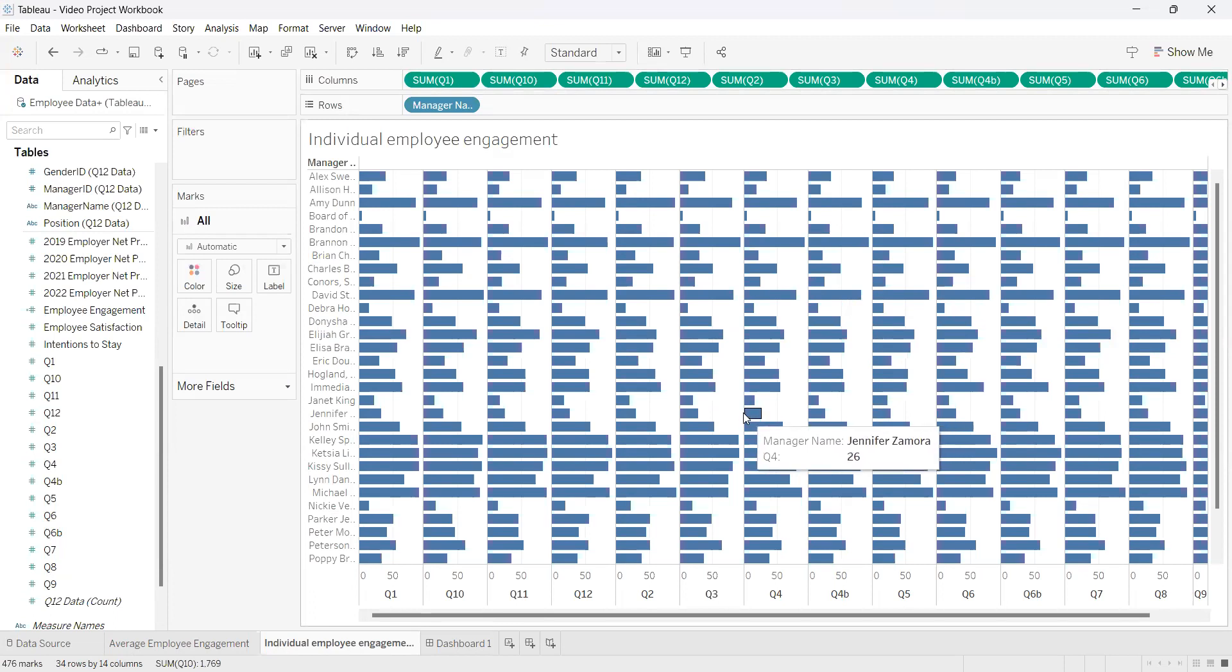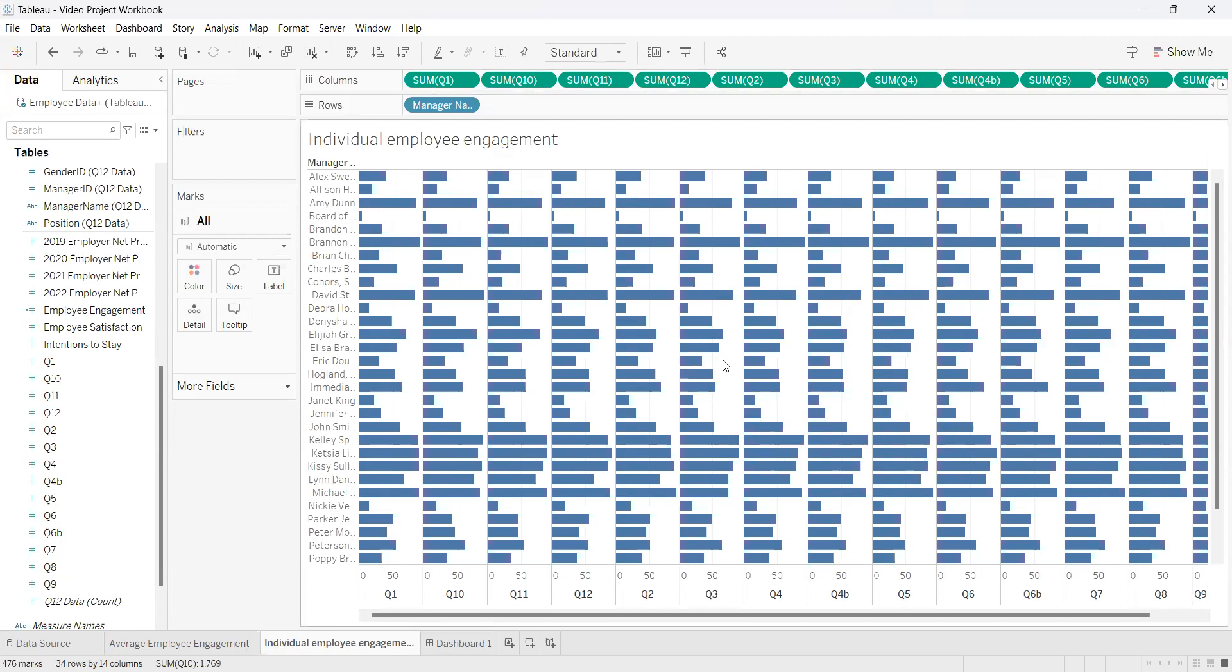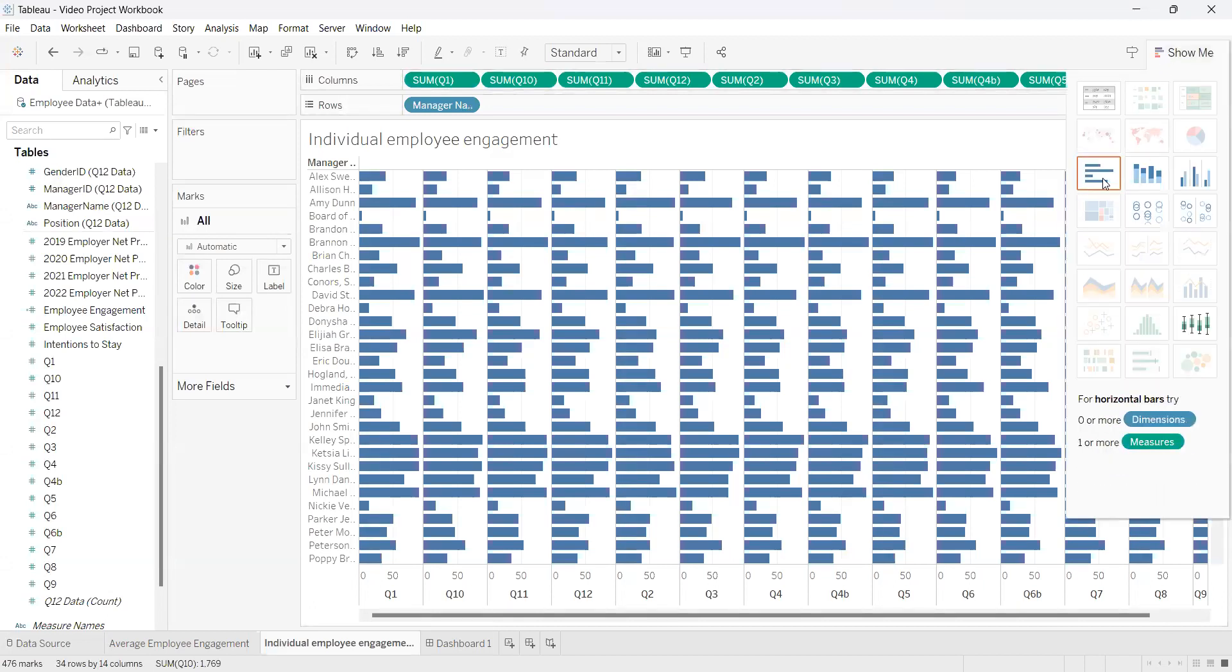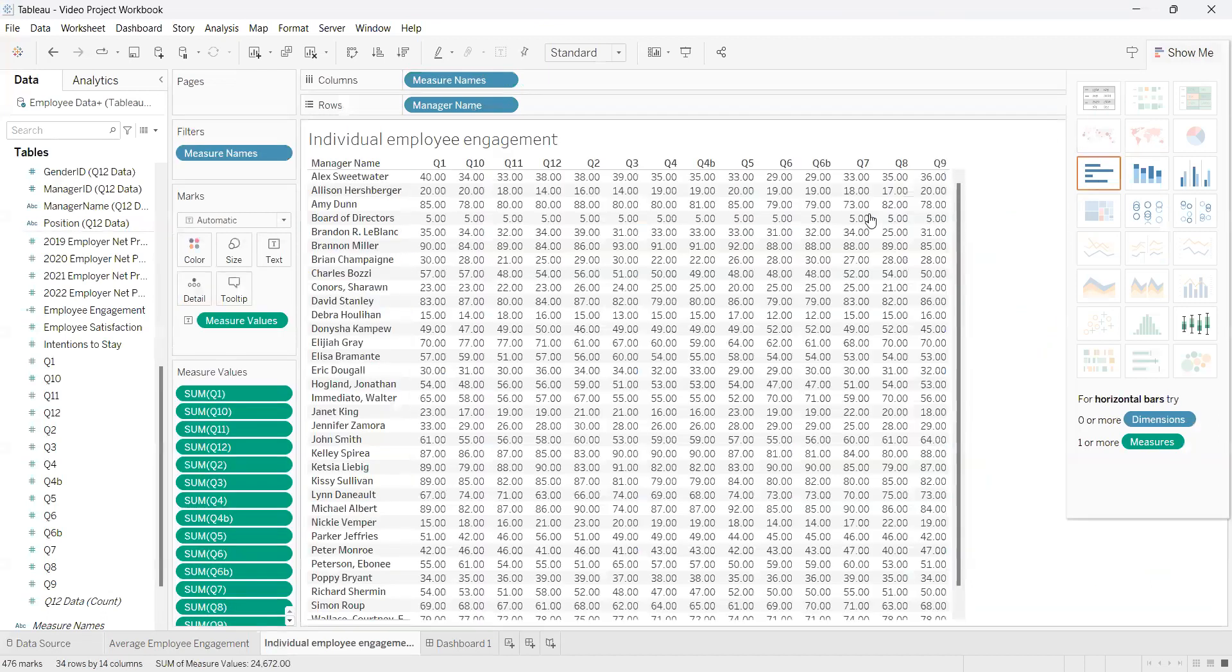From here we're going to change the bar graphs into a table. If we go up into the Show Me tab, it's already selected on the bar graphs. If we go into the top left, this will automatically change it to a table for us to work with.